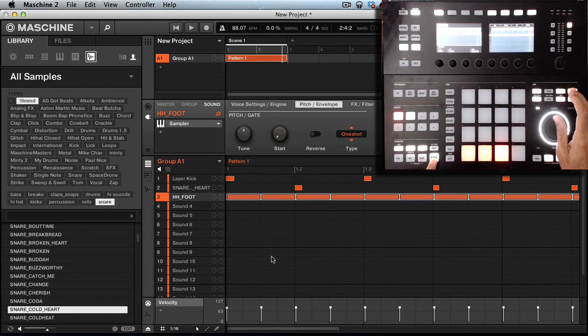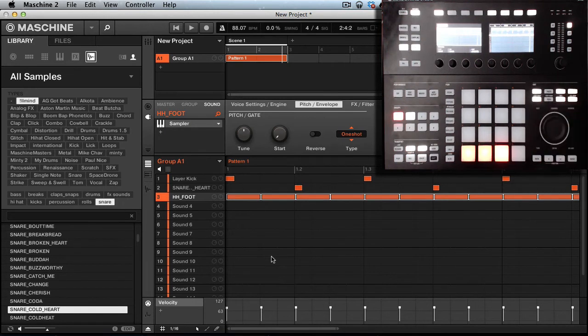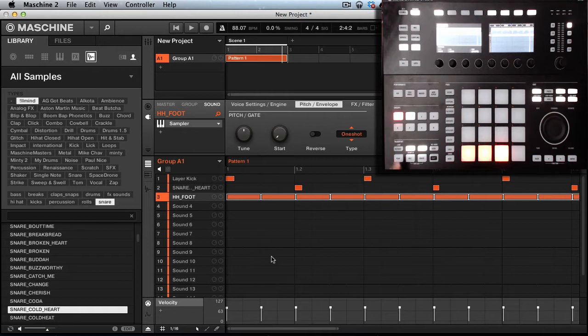So I'm going to go ahead and play it, and then we can mess around with the nudge and see how it affects the swing. Let's play, press start.